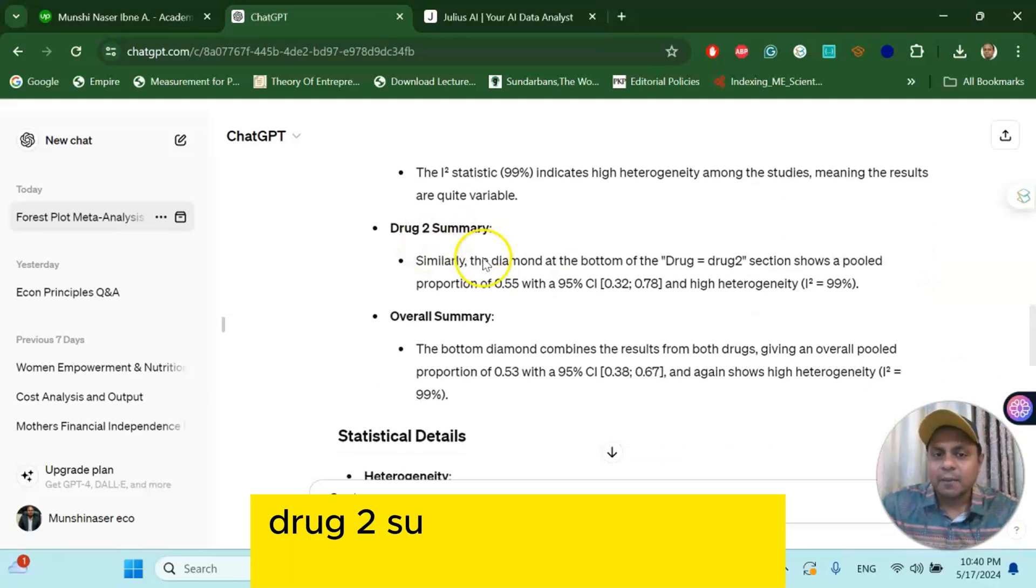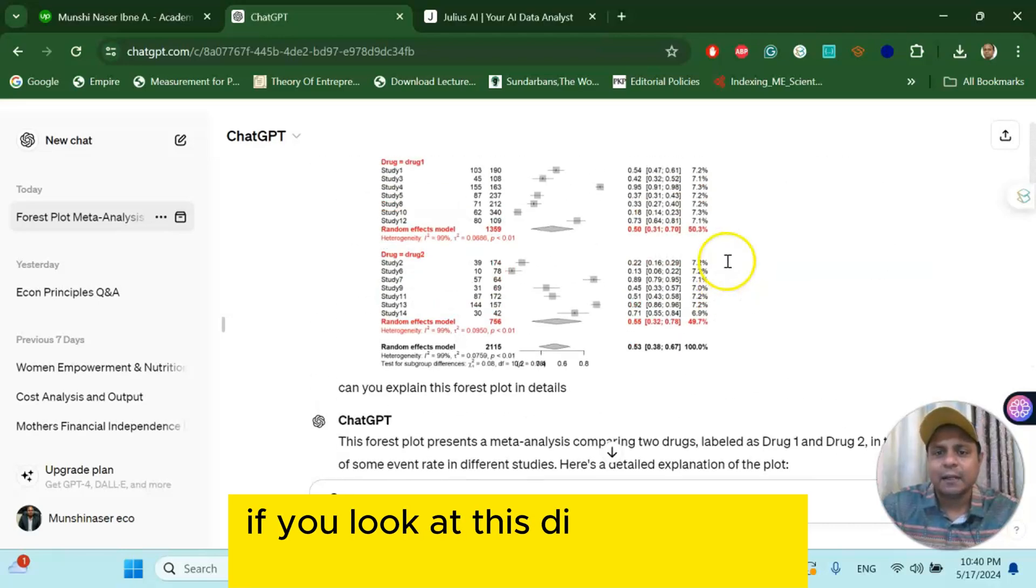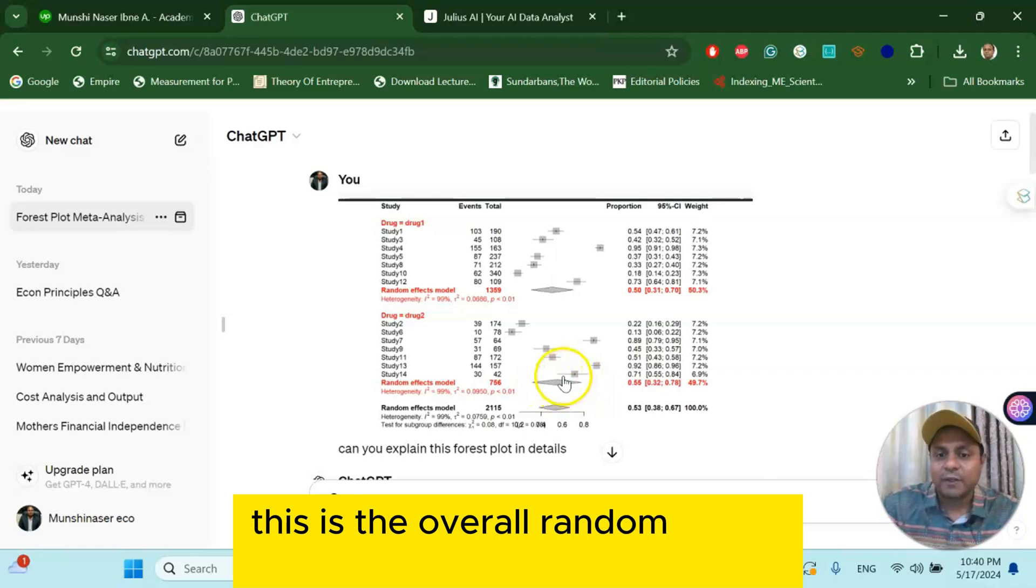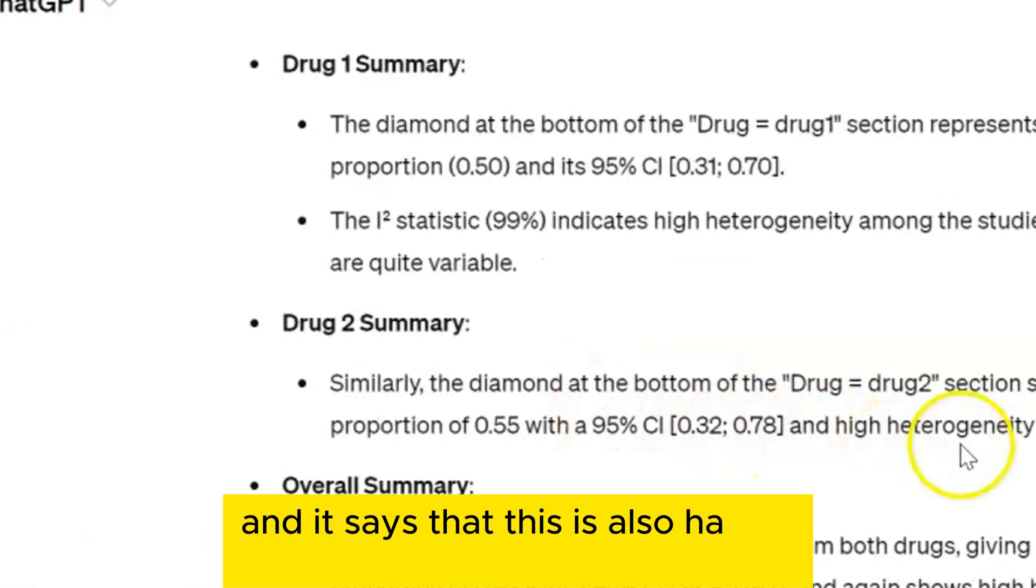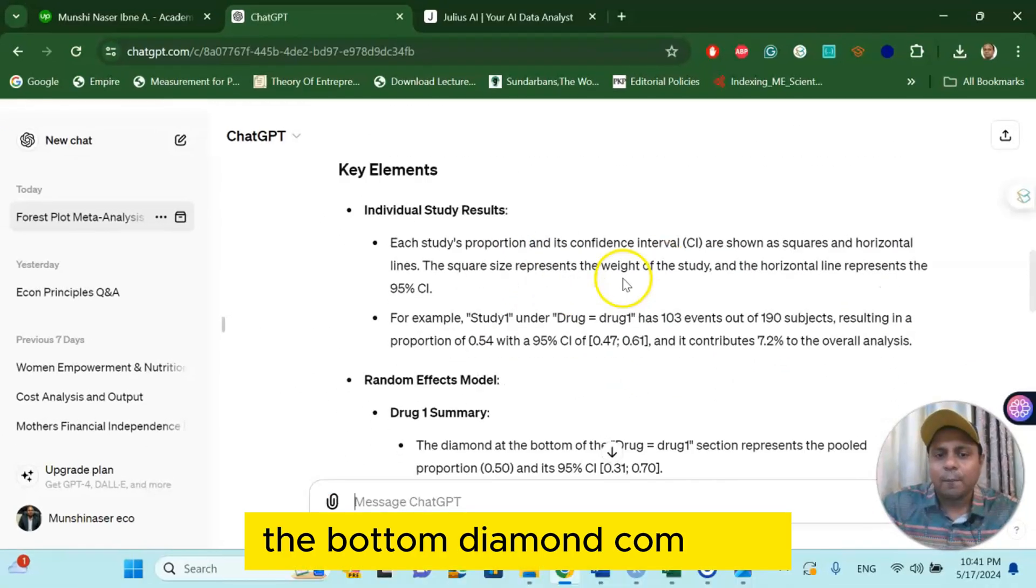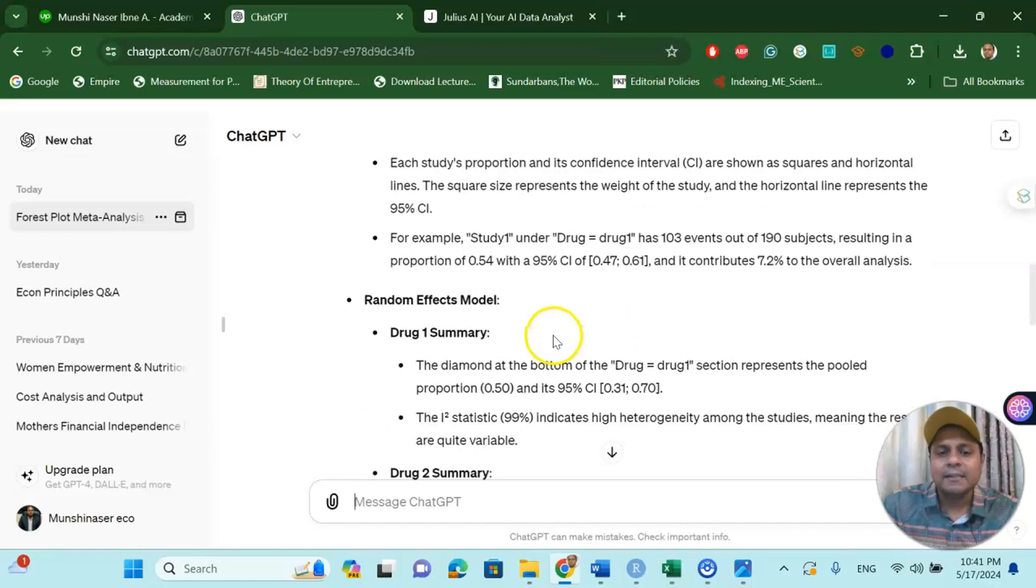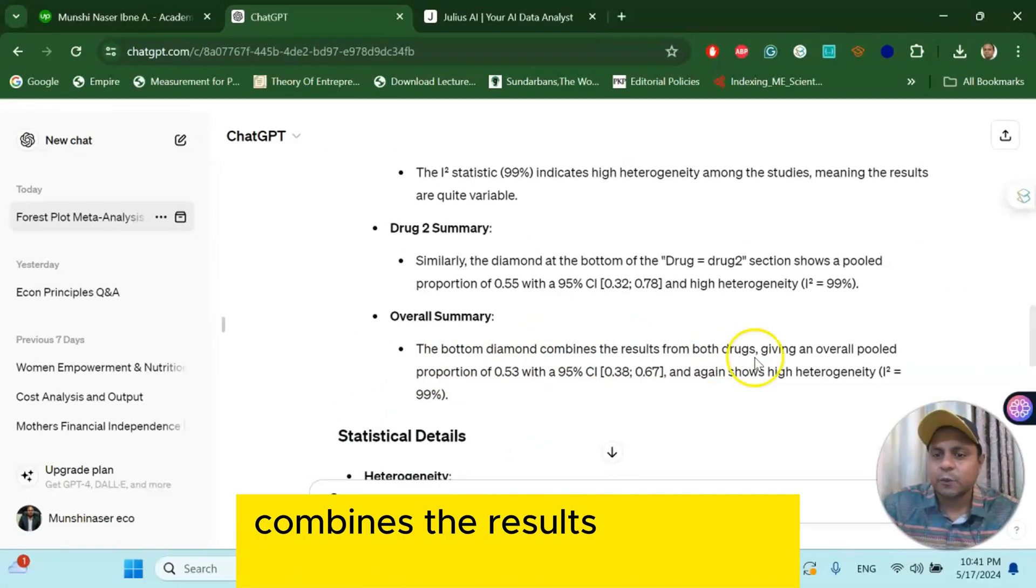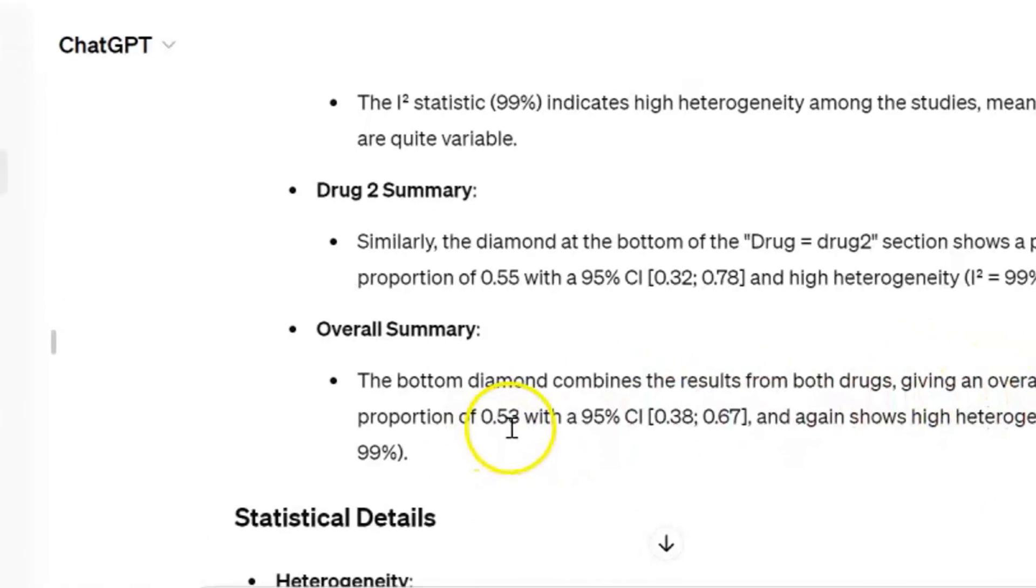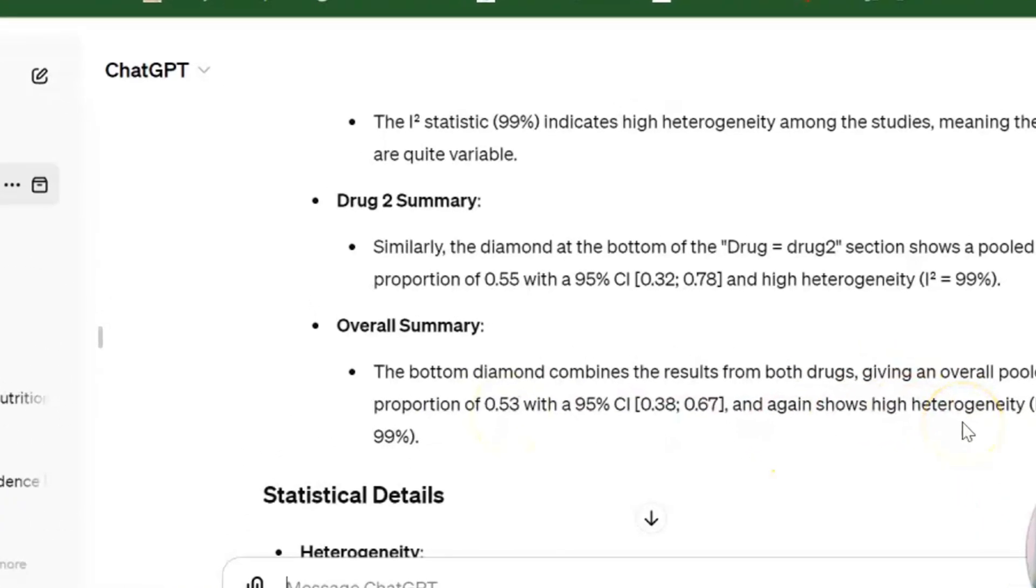Drug two summary: similar in the diamond shape drug two. If you look at this diagram, this is the diamond shape. This is the overall random effect size summary, and it says that this is also having high heterogeneity. The bottom diamond combines, you go to the last bottom, this one, it combines the result of drug one and drug two, and it says the bottom diamond combines the results from both drugs, giving an overall pooled proportion 50.53 or 53%, which shows high heterogeneity.